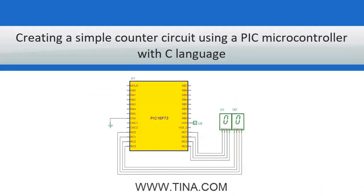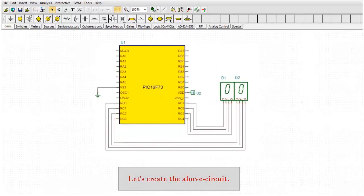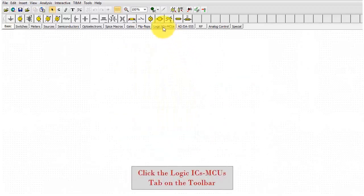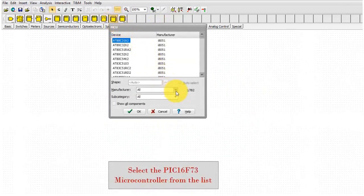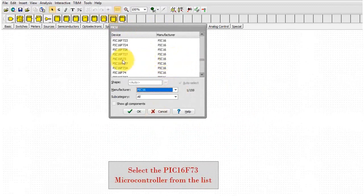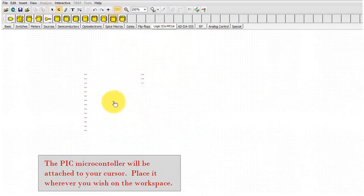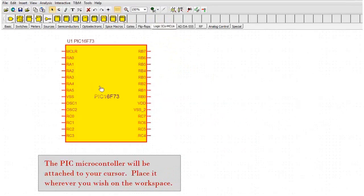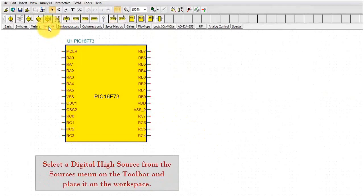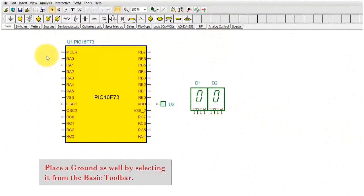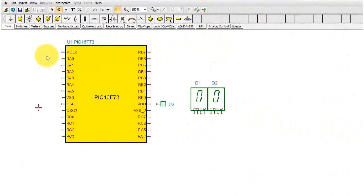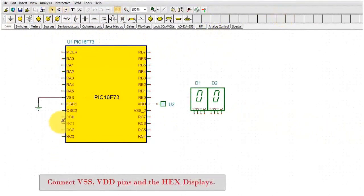Creating a simple counter circuit using a PIC microcontroller with C language. Let's create the above circuit. Click the Logic ICs MCUs tab on the toolbar, then press the MCU icon. Select the PIC16F73 microcontroller from the list and click OK. The PIC microcontroller will be attached to your cursor. Place it wherever you wish on the workspace. Select a digital high source from the Sources menu on the toolbar and place it on the workspace. Now select and place two hex displays from the meters toolbar. Place a ground as well by selecting it from the basic toolbar. Connect VSS, VDD pins and the hex displays.